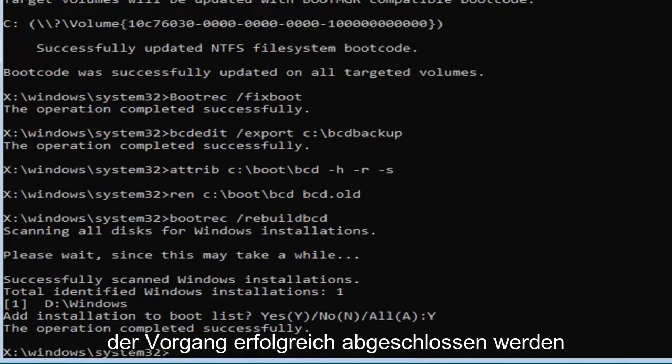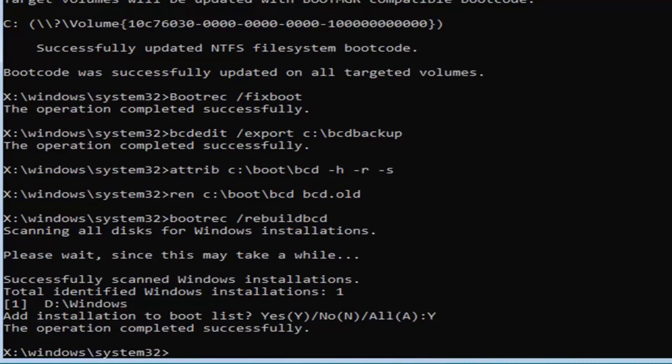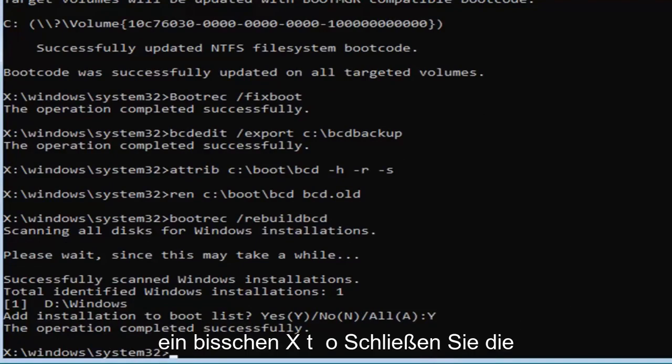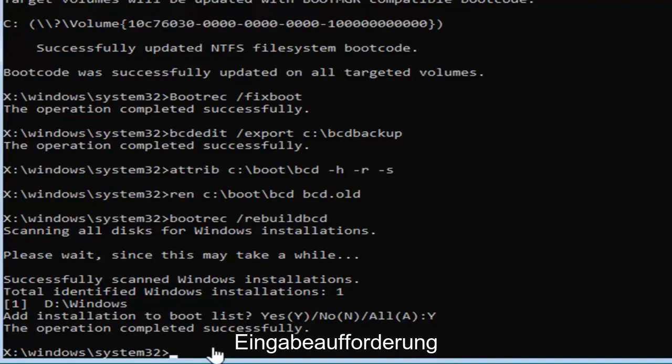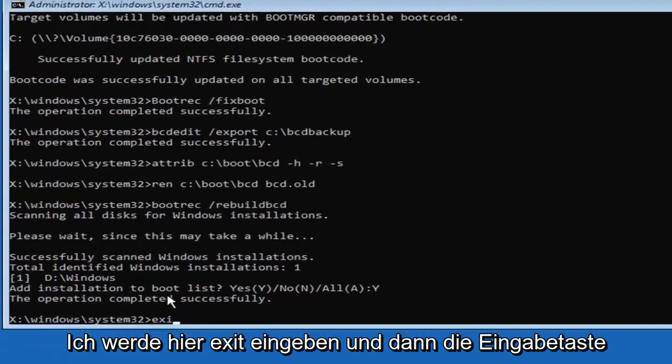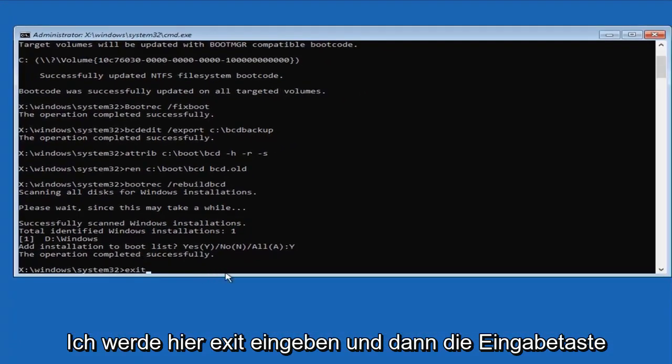You should see the operation completed successfully. So at this point you can either just type in exit into this field or click on the little x to close out of the command prompt. I'm going to just type in exit here and then I'm going to hit enter.